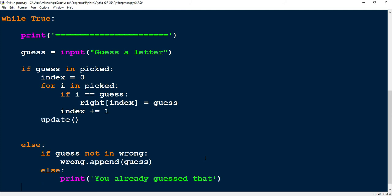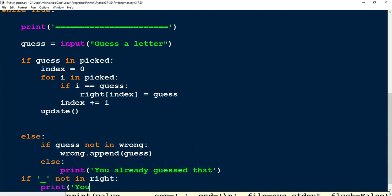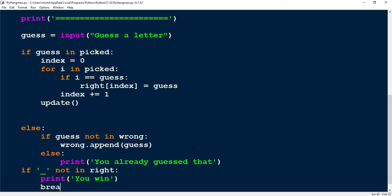We'll do one more thing down here. We'll say if underscore not in right — this will mean that all the underscores are replaced by letters, and that would mean that we win. Let's go ahead and print out the message 'you win', and then we'll go ahead and break our loop. We'll guess a wrong letter twice and see if it prints out 'you already guessed that', and then once we get all the letters, we'll check to see if it breaks the loop.